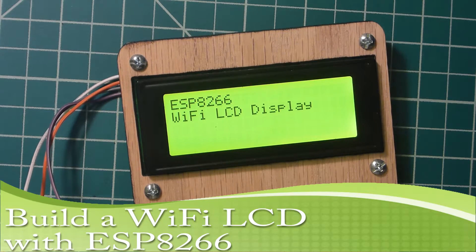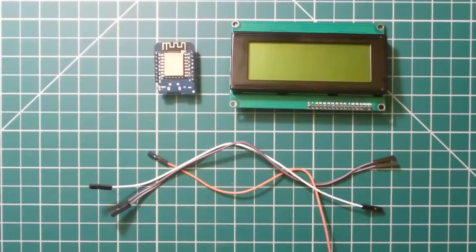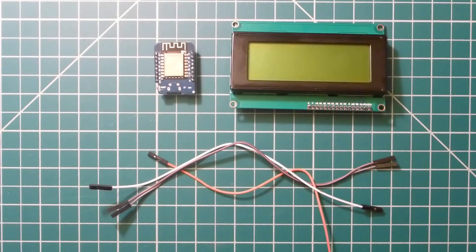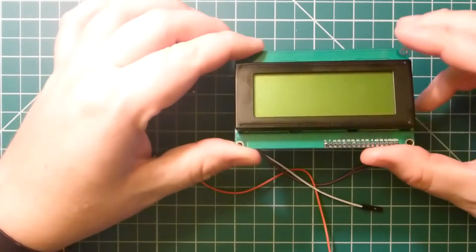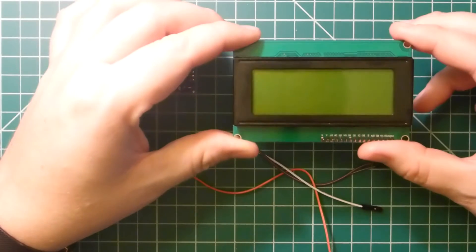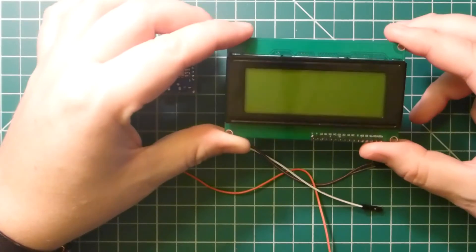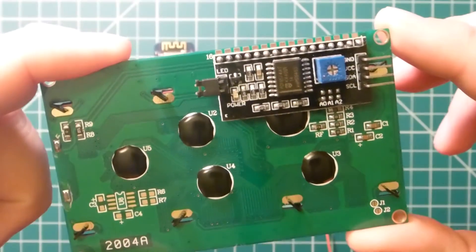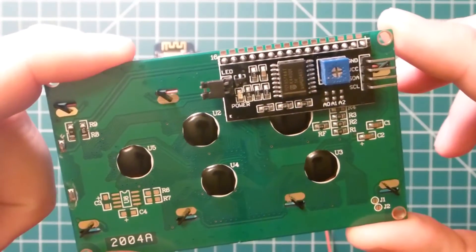Today we're going to build a Wi-Fi display using an LCD and an ESP8266. Our LCD is a 4-line by 20-character LCD with an I2C adapter on the back.